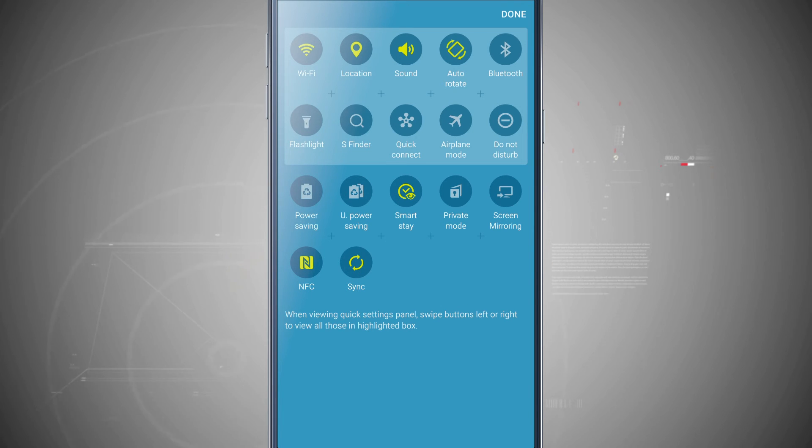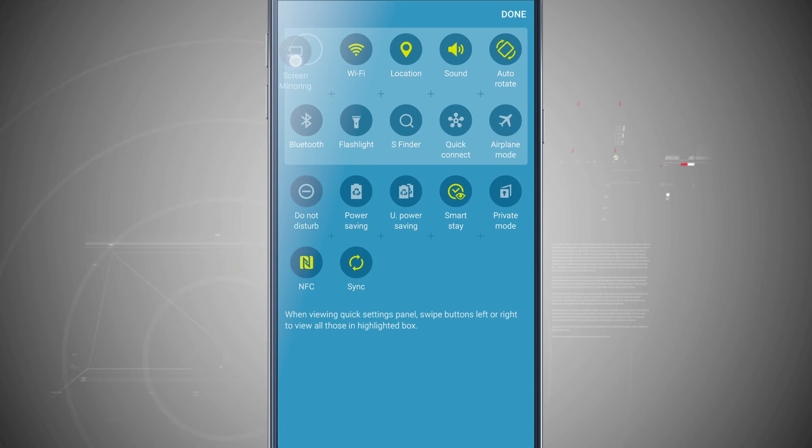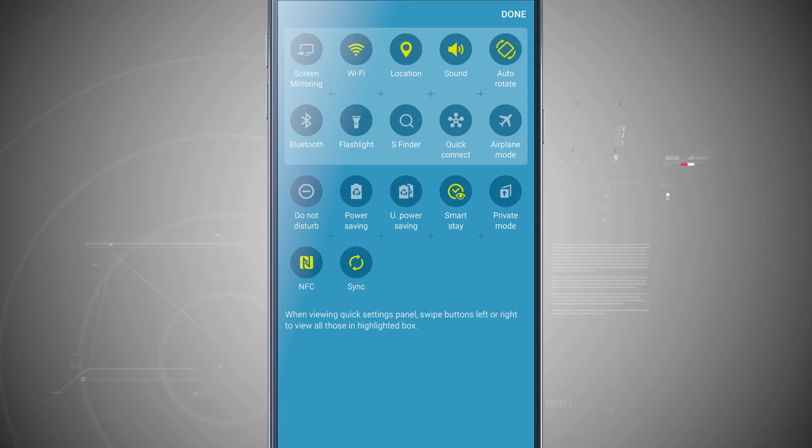So if I put screen mirroring all the way over by Wi-Fi, notice everything shifts over to the right one and I always see everything in the list that I've created.